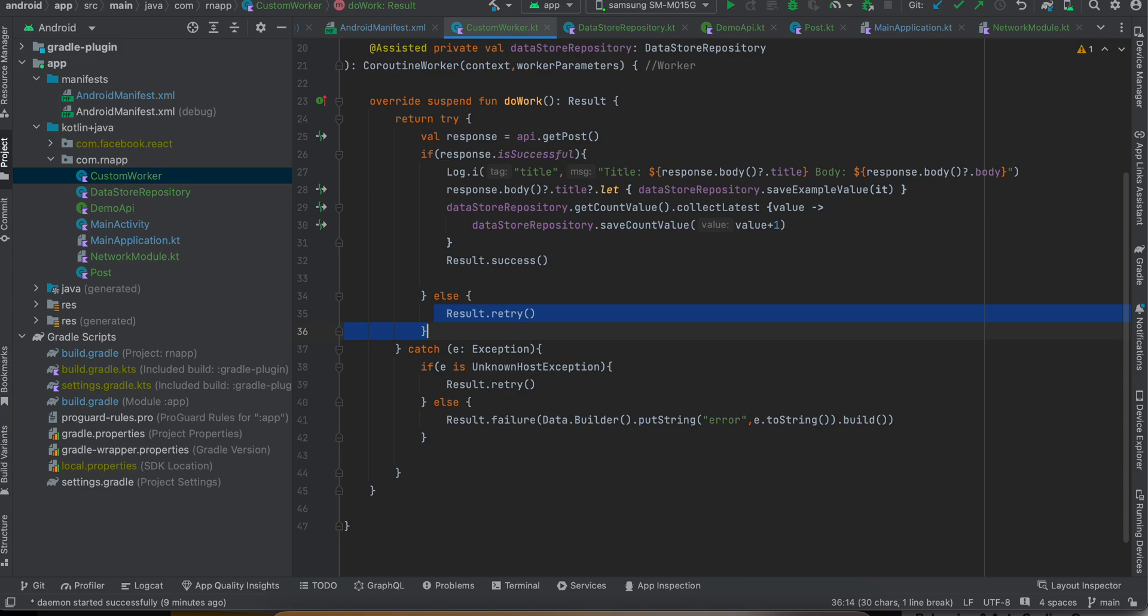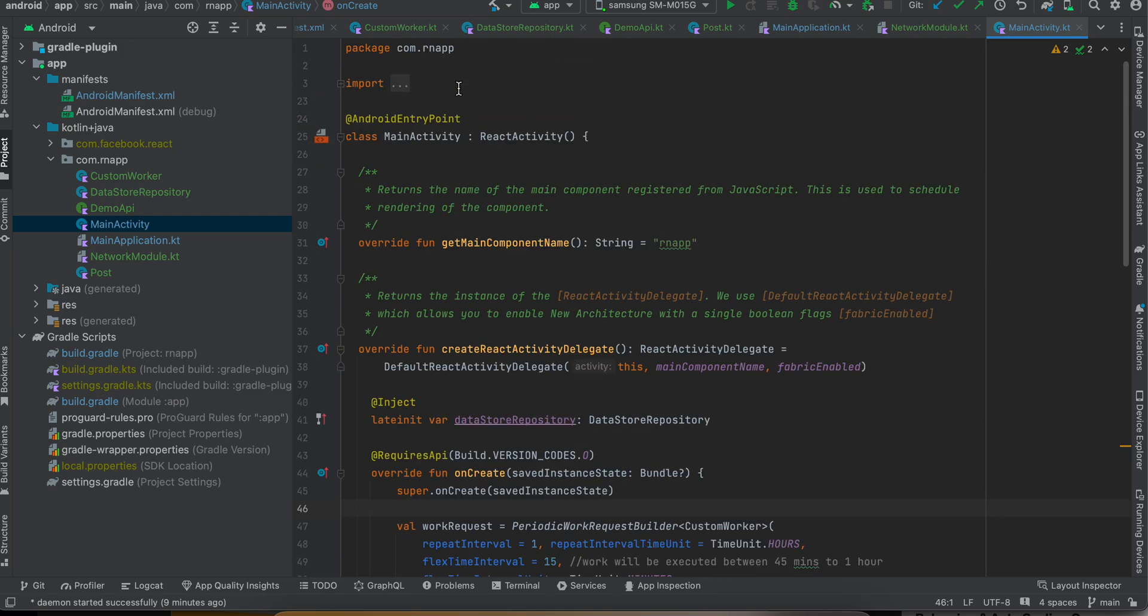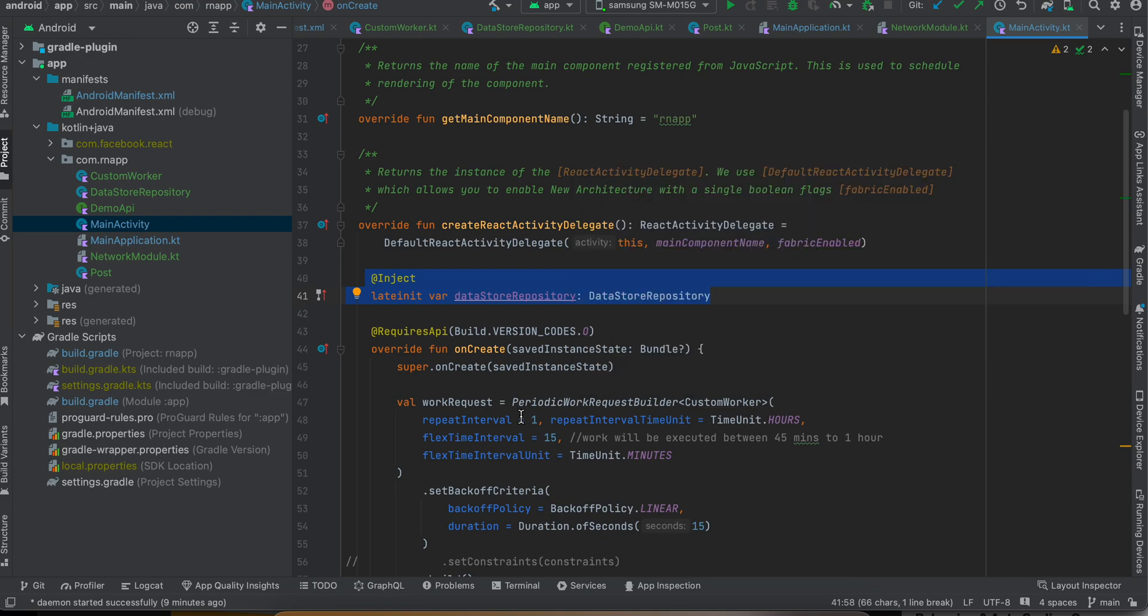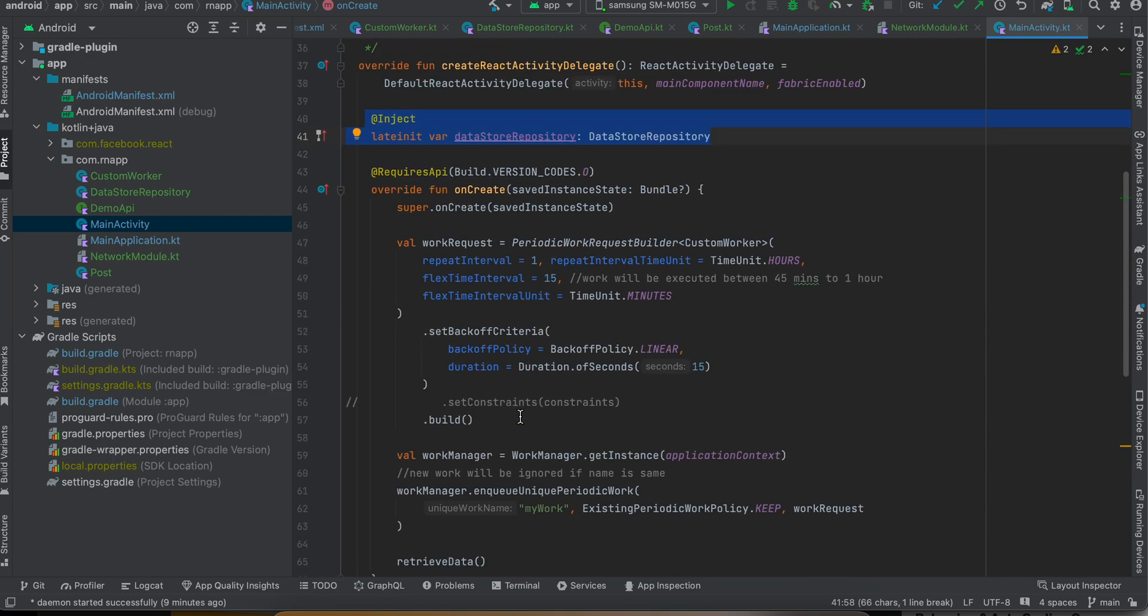Now coming back to MainActivity - firstly you will have to mark it as @AndroidEntryPoint, it is part of Dagger Hilt. Next we are injecting our DataSourceRepository. If you have a view model you can inject it via that as well, but just to keep it simple I'm directly injecting it inside my MainActivity.